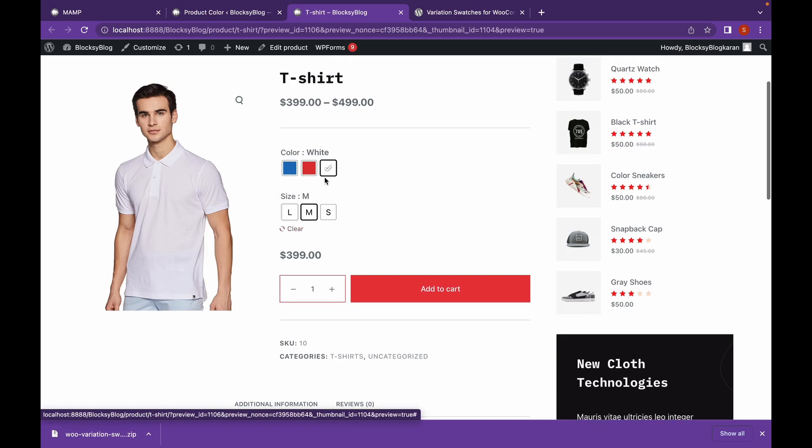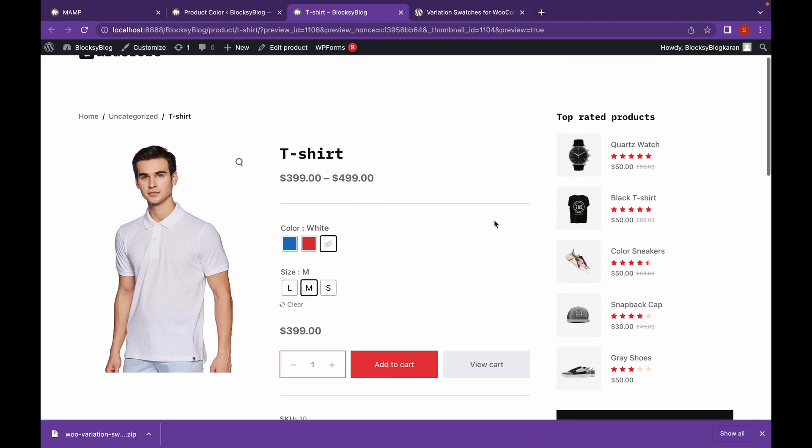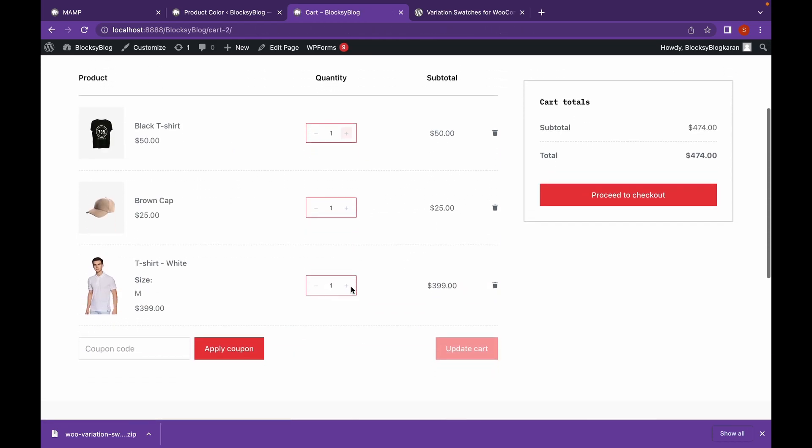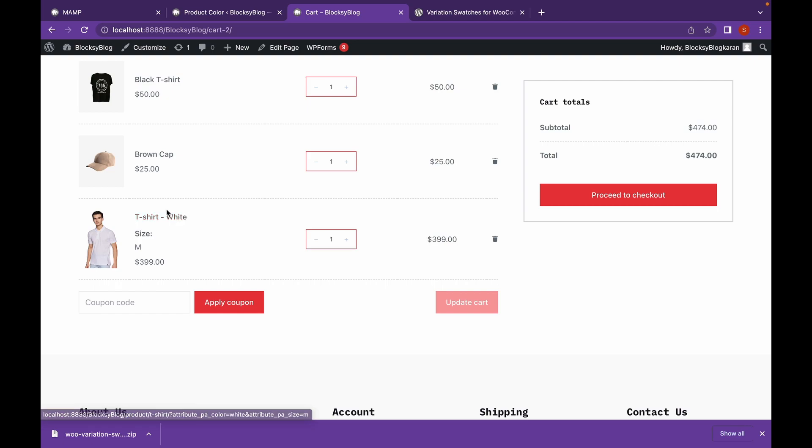Now, as you can see, we have added a checkbox for our color. And when we go to a cart, we have our variation set in the cart as well. We have white and size as M.